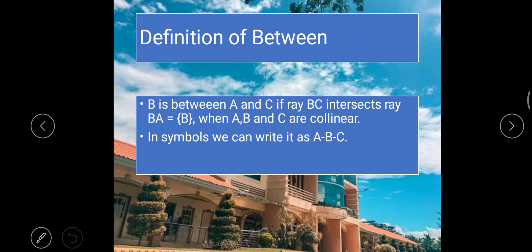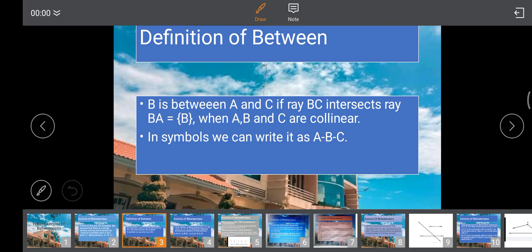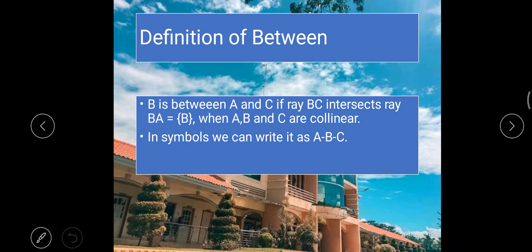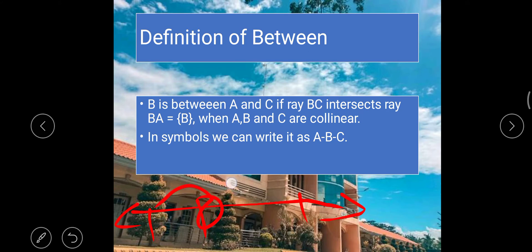Another definition: B is between A and C if ray BC intersects ray BA at point B, when points A, B, and C are collinear. In symbols, we can write it as A–B–C. As stated earlier, we have a line with point A, point B, and point C, and point B is between A and C.